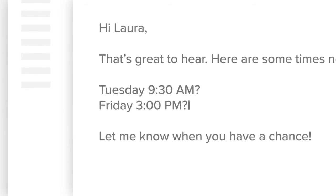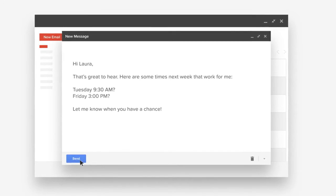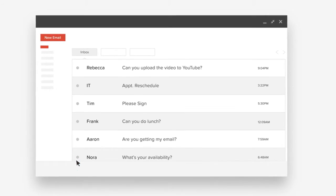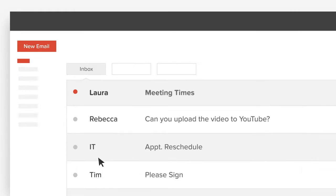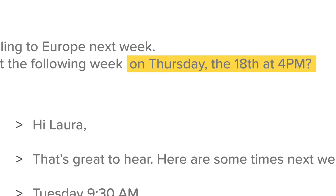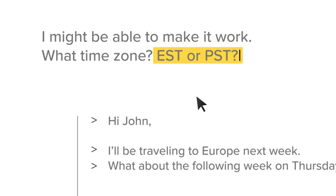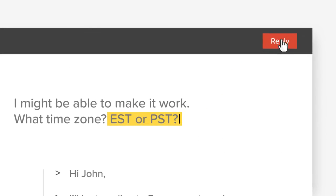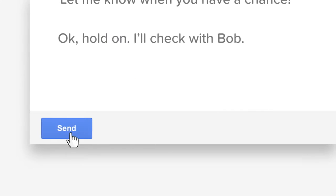Scheduling meetings with people outside of your company should be easy, but it's not. Everyone's on different schedules in different time zones, so you have to send four different emails just to set something up.